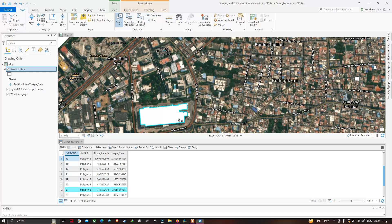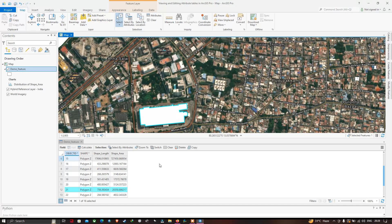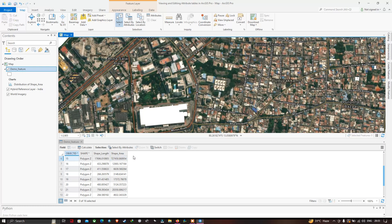For example, Object ID 21 represents the mall feature. The information about the different features in our study area is called geospatial information, because each feature provides different information — for example, this mall has around 300 parking spots. You can create many fields and input a variety of information, and just by selecting a feature you can view all that information. To clear a selection, click 'Clear Selection' or 'Clear'. Object ID, Shape, Shape Length, and Shape Area are each called fields in the attribute table.